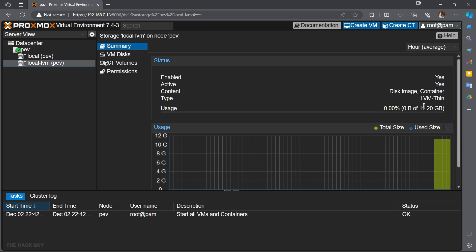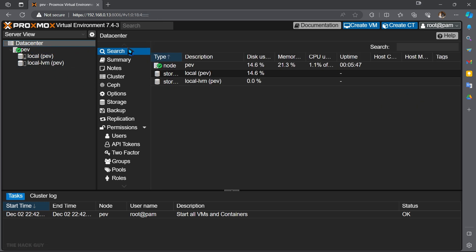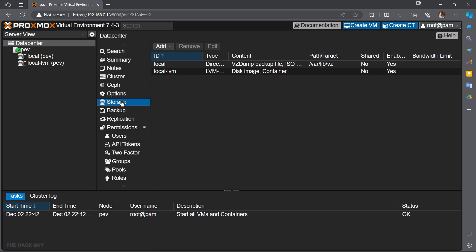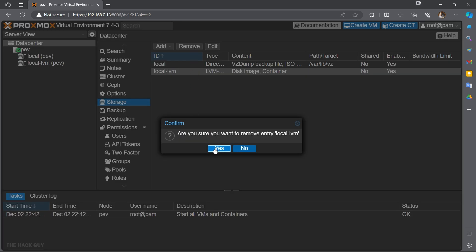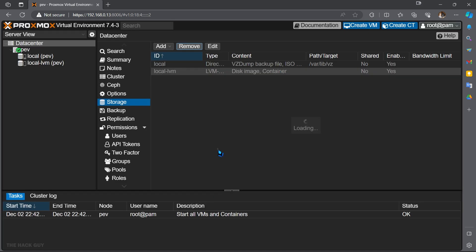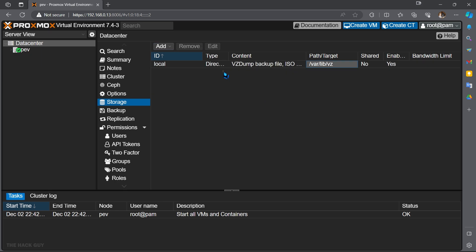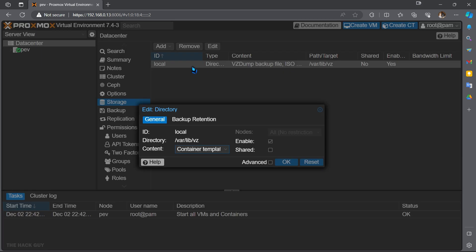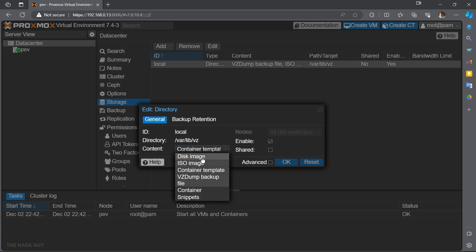To do so, head over to datacenter here. Now head over to the storage section on the side panel. Don't worry, I'll be right here with you. Now click on local-LVM and then click on remove here. Click yes to remove. While you are in datacenter storage, double-click on local here and select all the content as shown which we need. That's all.